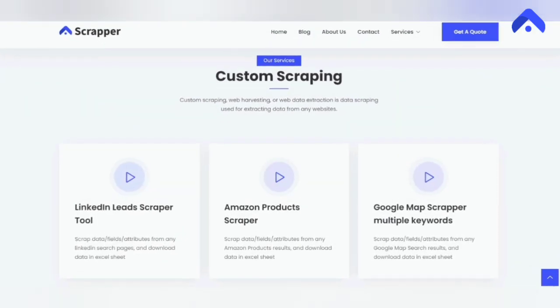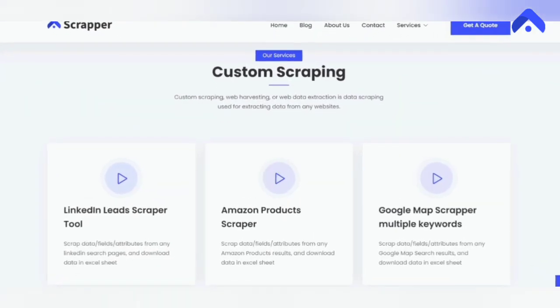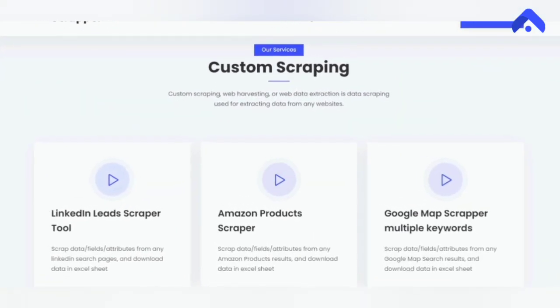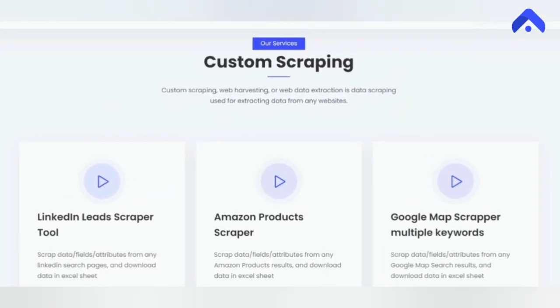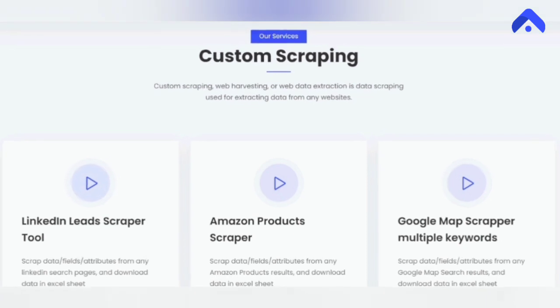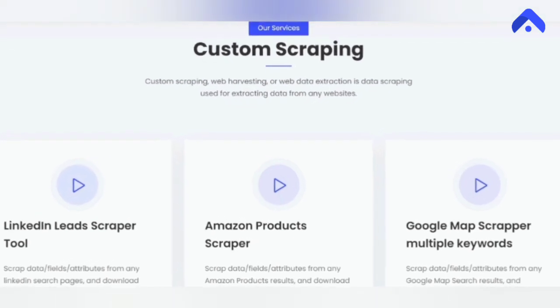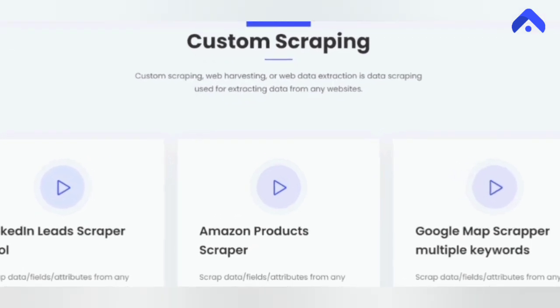Custom scraping, web harvesting, or web data extraction is data scraping used for extracting data from any website.